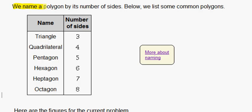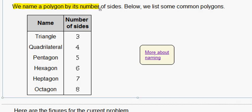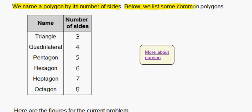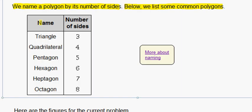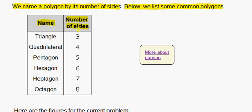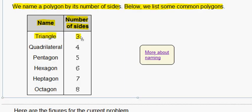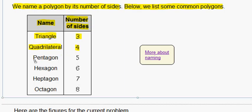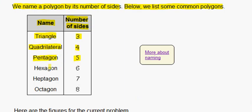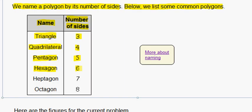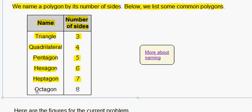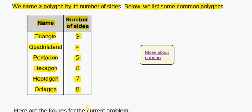We name a polygon by its number of sides. Below we list some common polygons — the name and the number of sides it has. A triangle has three sides, a quadrilateral has four sides, a pentagon has five sides, a hexagon has six sides, a heptagon has seven sides, and an octagon has eight sides.